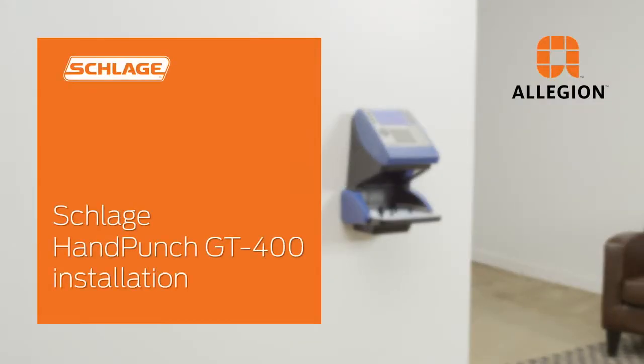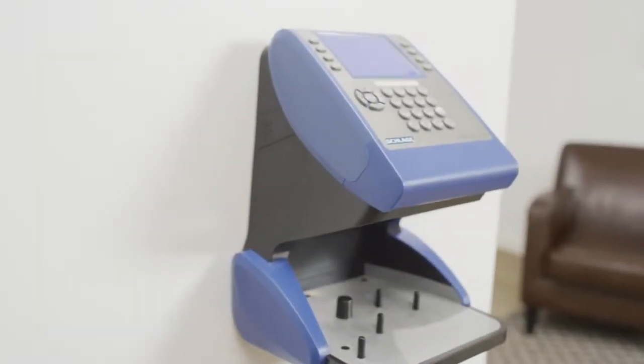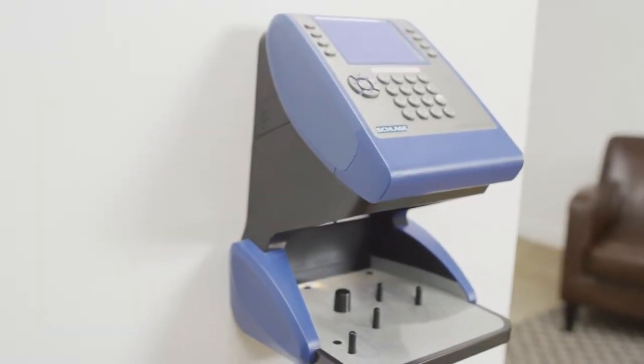Welcome! This video will assist you in the process of installing your Schlage Handpunch GT400 to a hollow-backed wall.